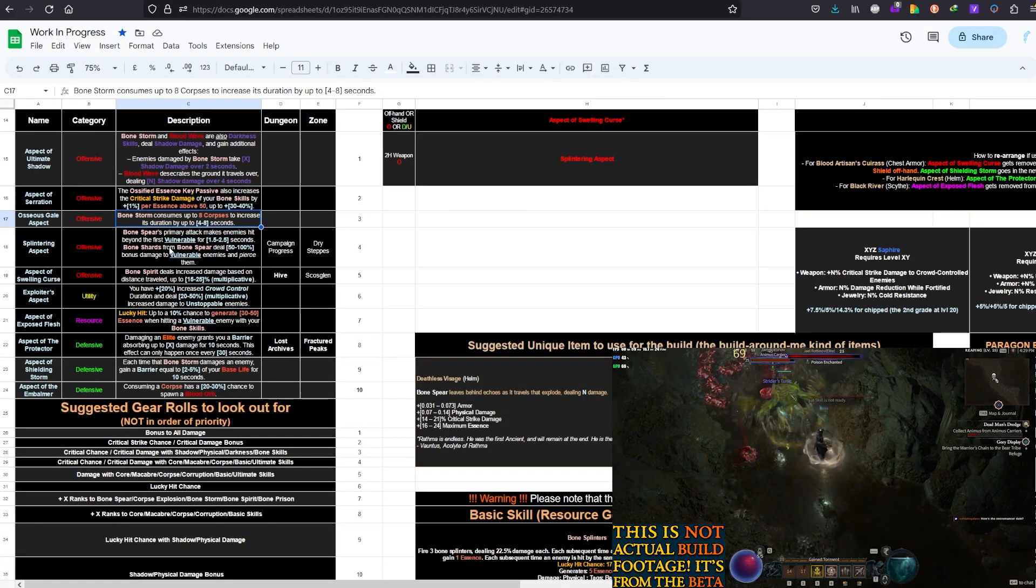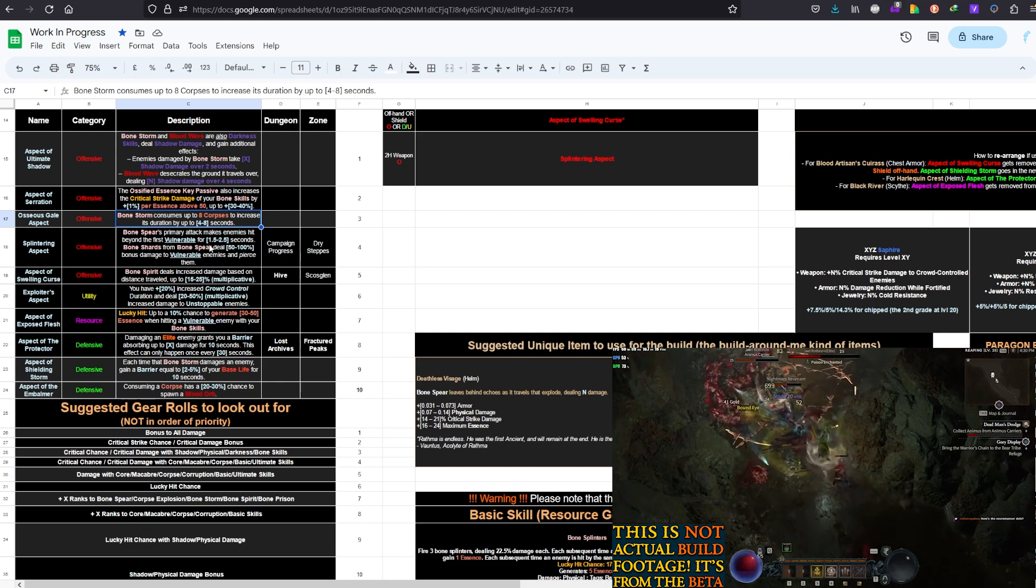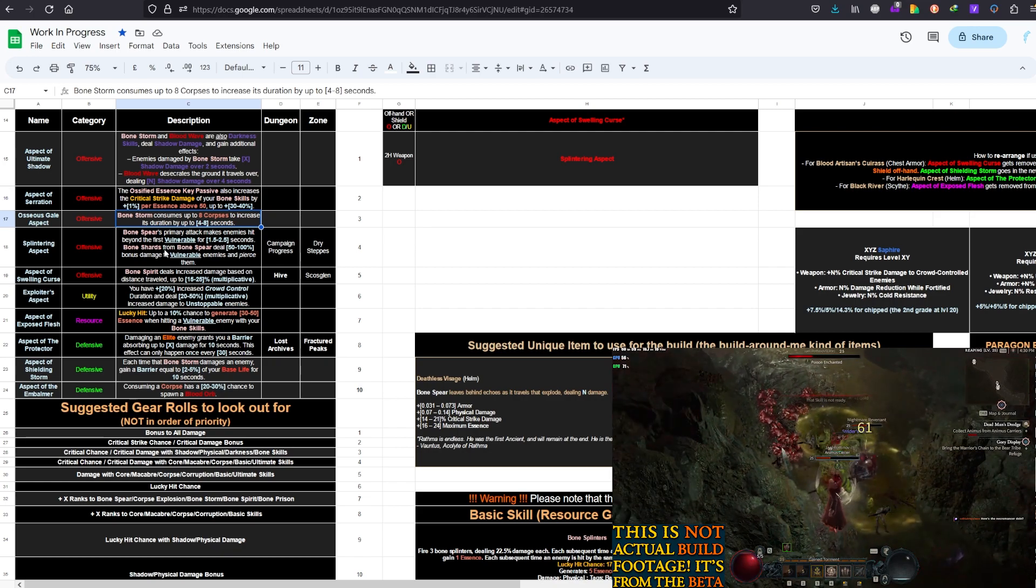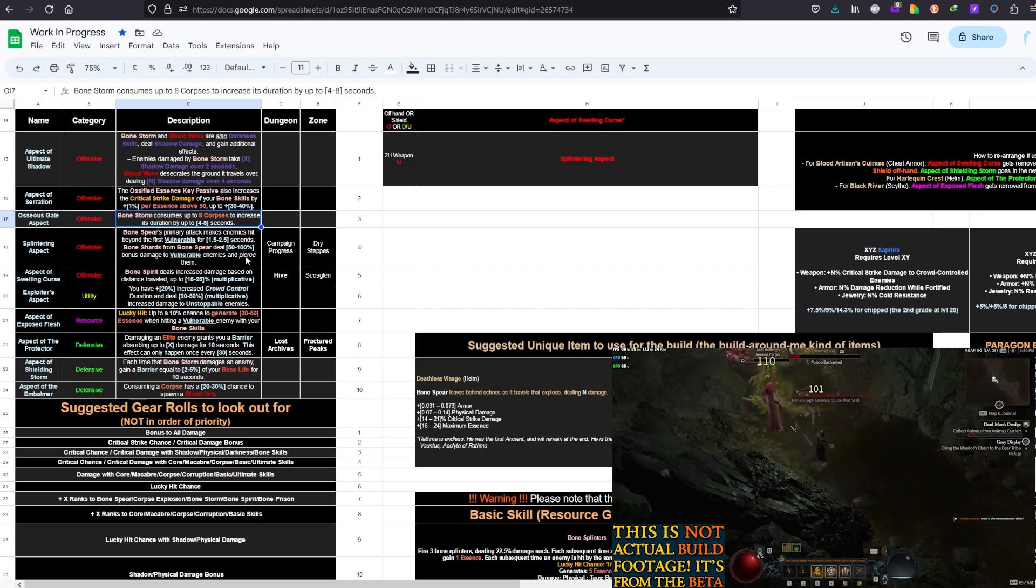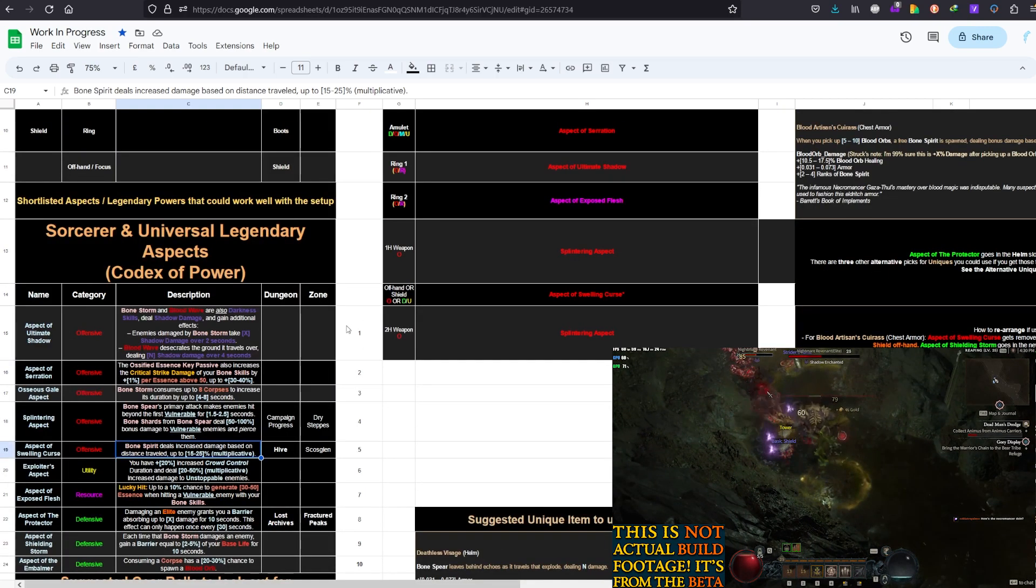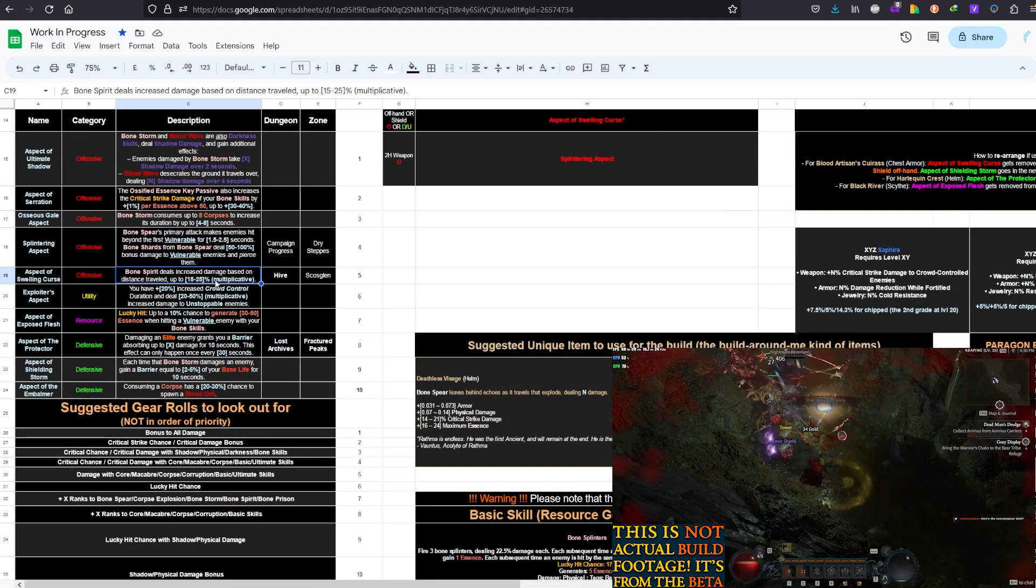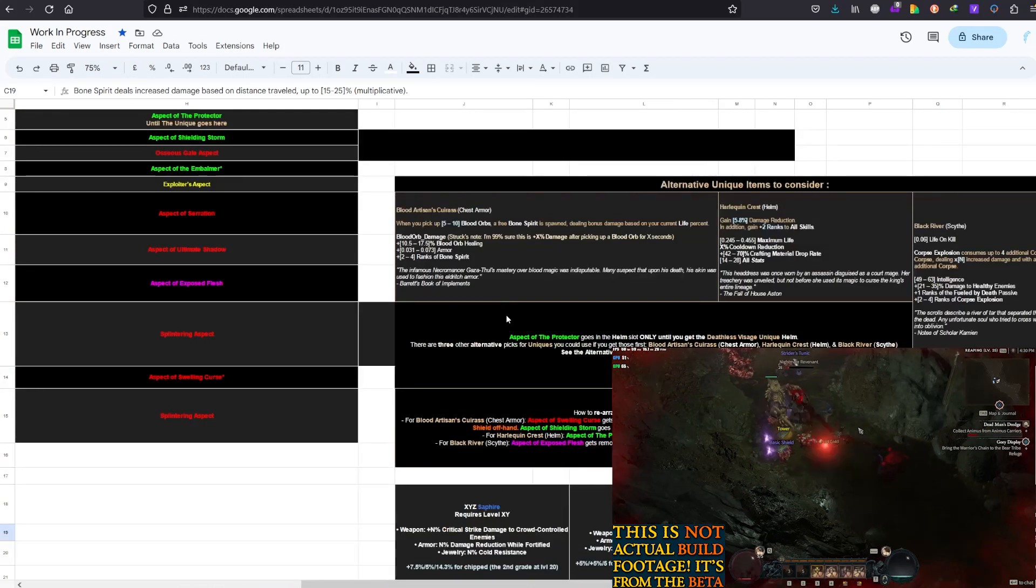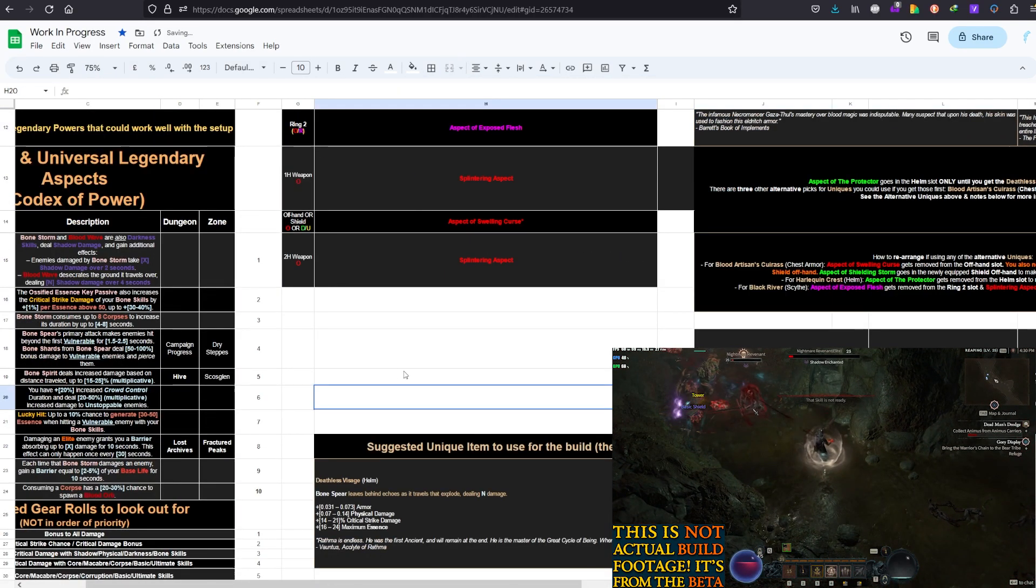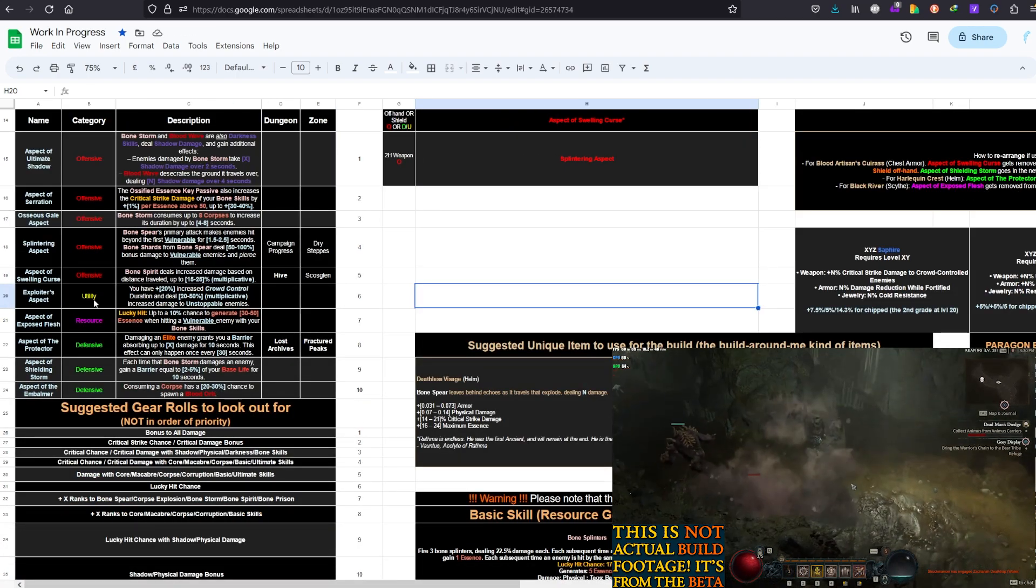Osseous Gale - Bone Storm consumes up to 8 corpses to increase its duration up to 4 to 8 seconds. Then we have this one, primary attack makes enemies hit beyond the first vulnerable for 1.5 to 0.5 seconds. Bone shards from Bone Spear deal 50 to 100% bonus damage to vulnerable enemies and pierce them. Swelling Curse, something that eventually, as I mentioned, you would lose from the setup. Bone Spear deals increased damage based on distance traveled up to 15 to 25 multiplicative. And first of all,